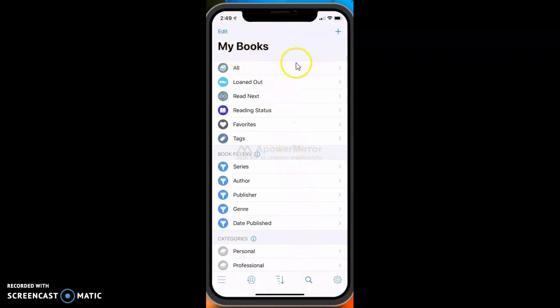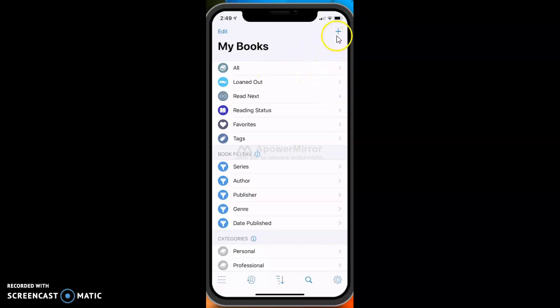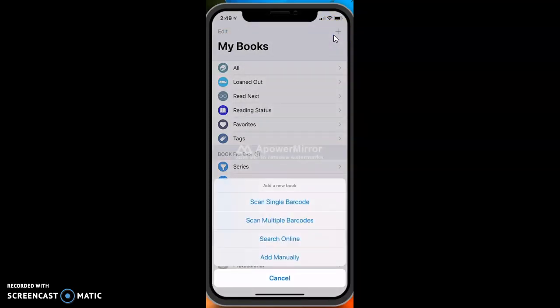I haven't added any books yet because I wanted to show you some different features on it. To add a book you just go up here to this plus sign and click on the plus sign and it opens this up into a screen. This is where you add a book.